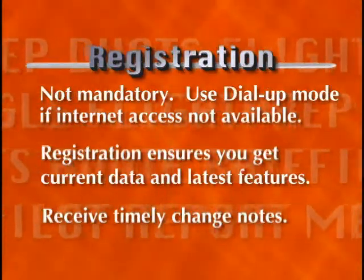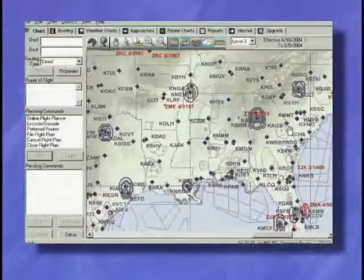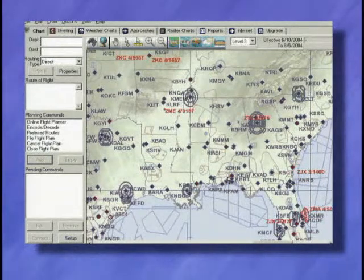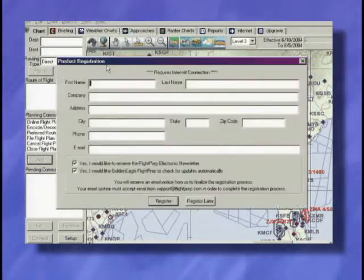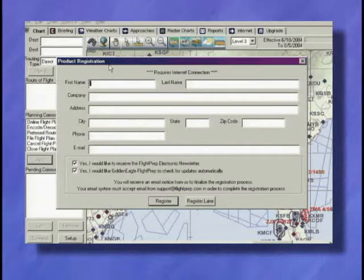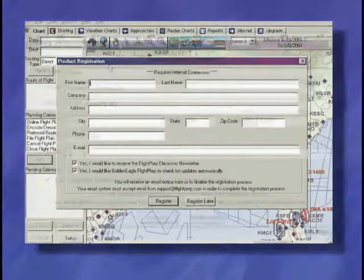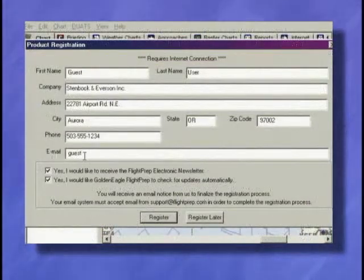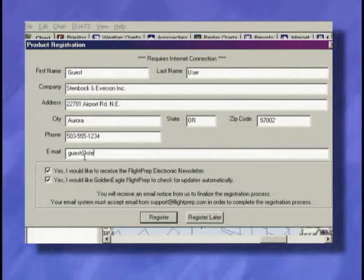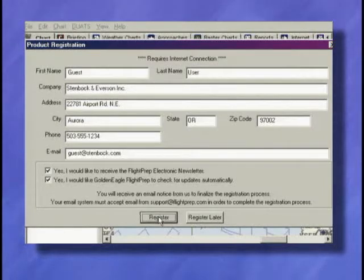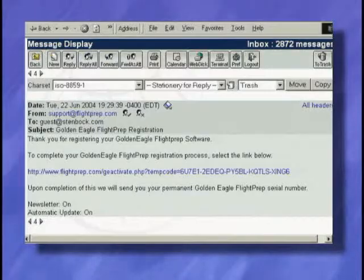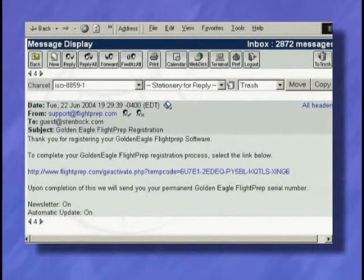Now the good news is that you only need to do this once. The first time you launch the program, a registration form appears to collect information to help you keep your program current. Complete the registration form to ensure the email address you provide permits you to receive an email from us containing your aviation key. Click Register and you will immediately receive a confirmation email with a link to activate the premium program features.